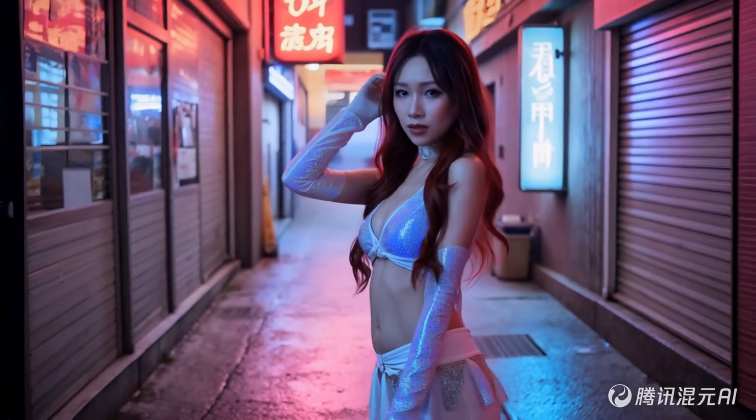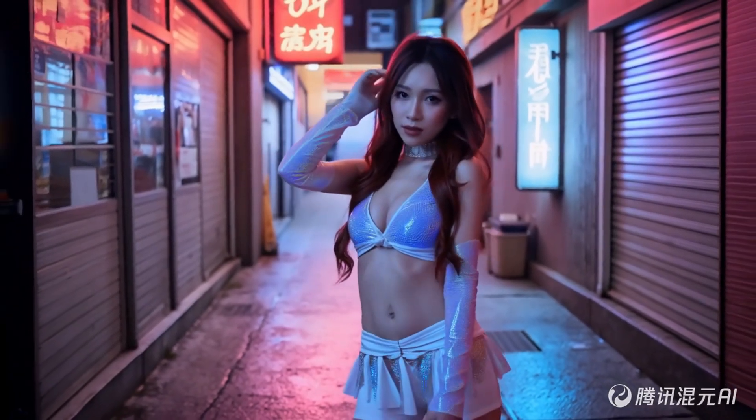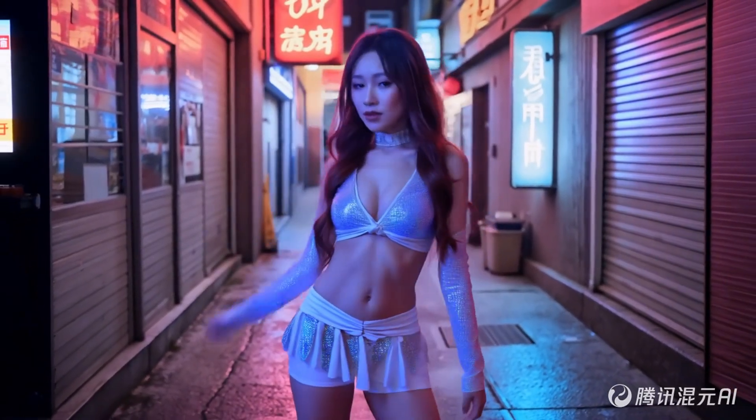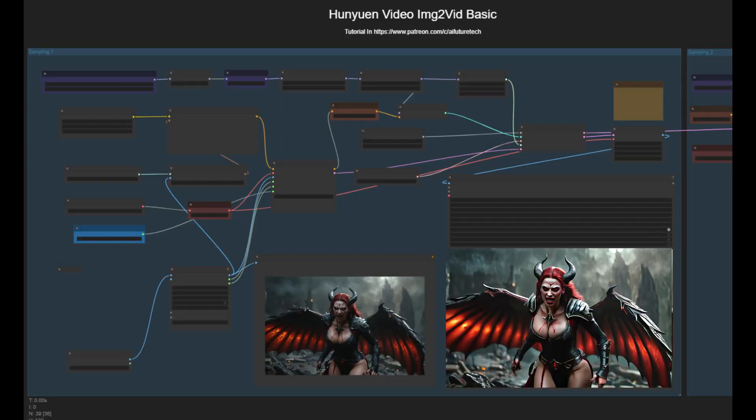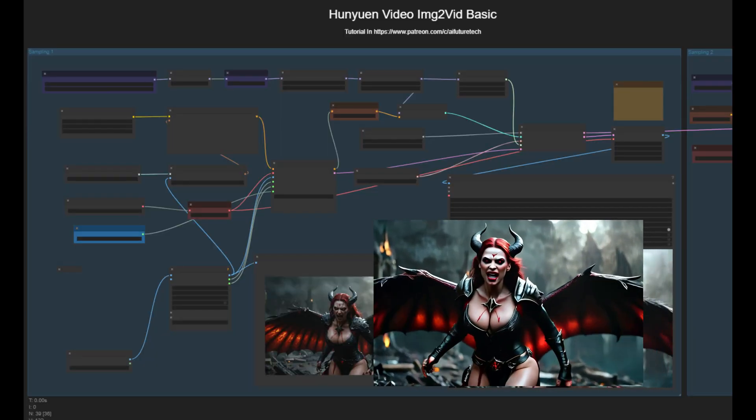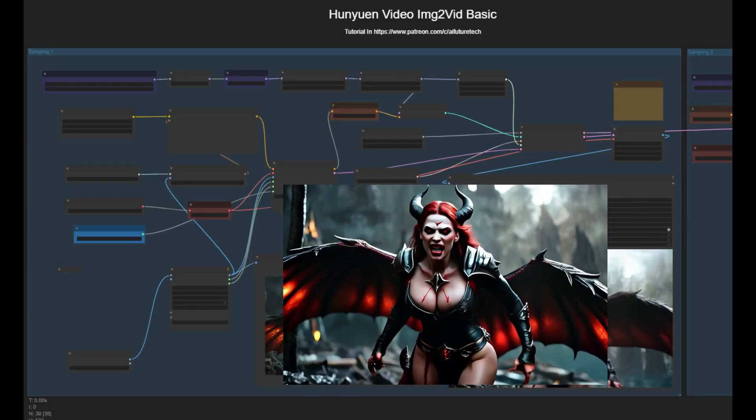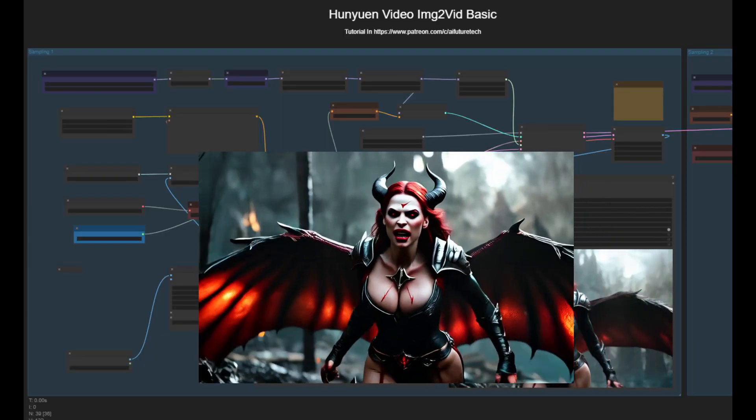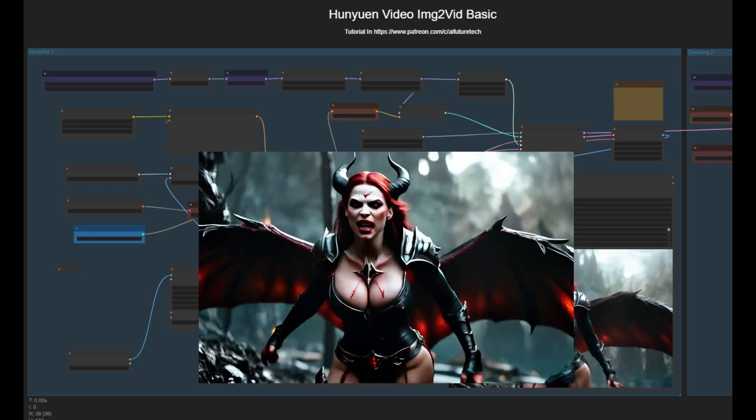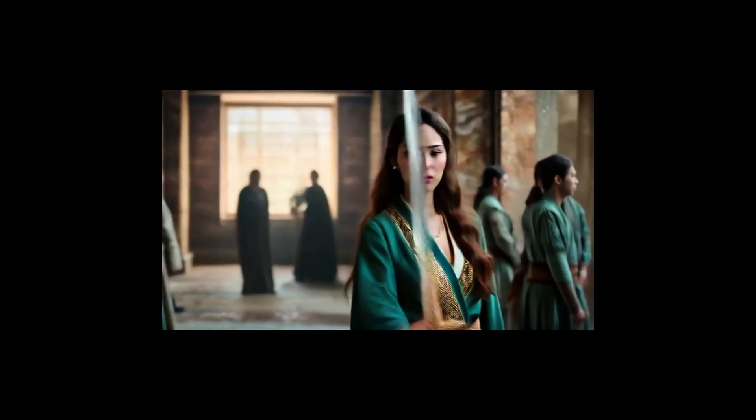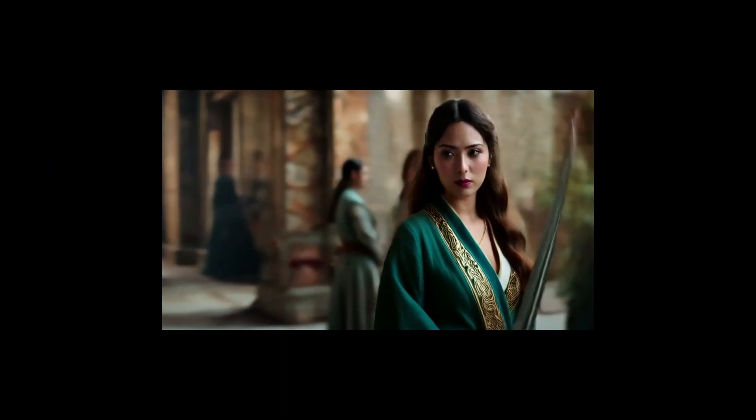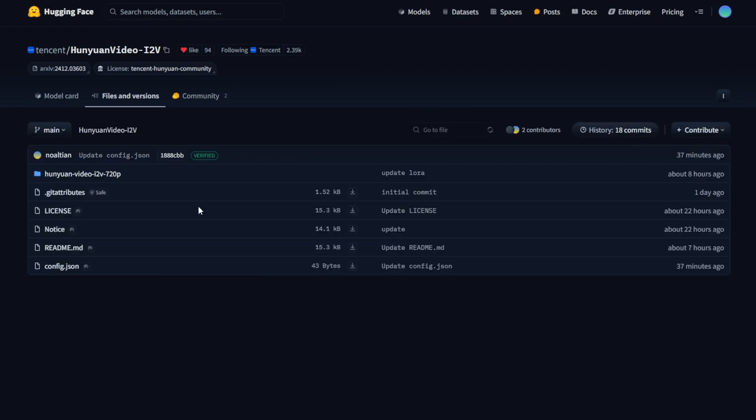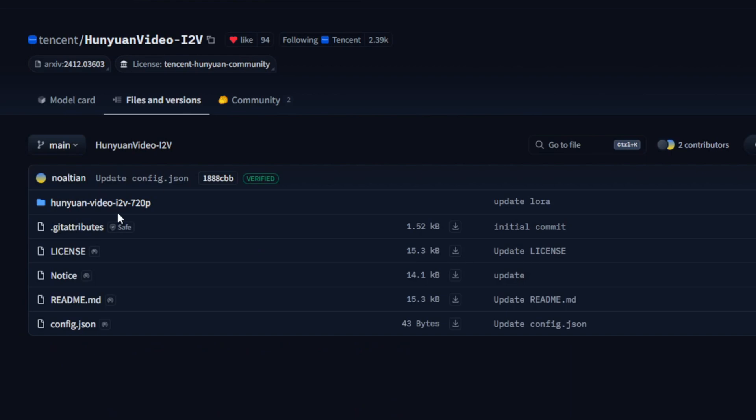So, it is here. The Hanyuan image-to-video model has finally been released and it supports day 1 in ComfyUI. Today we have the Hanyuan image-to-video model weights launched on Hugging Face and the model is available for download. It also offers the same resolution specs as Text2Video 720p.